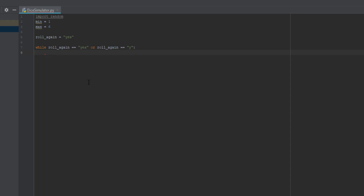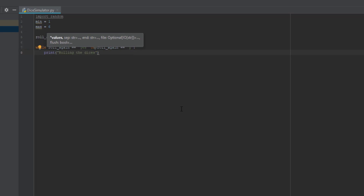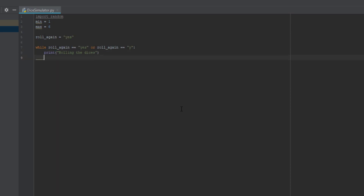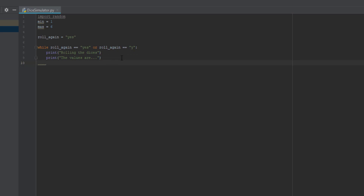It should be indented to be inside the loop. Then we're going to do print with parentheses and say 'Rolling the dices'. Enter one more line and print 'The values are...'. So that's going to tell what the values are. You're going to be rolling two dices — you can do one if you want but we're doing two. So print random.randint(min, max). This is basically getting a random number from one to six.